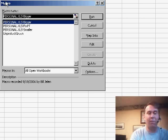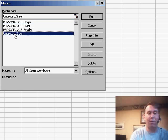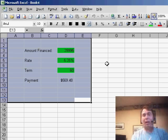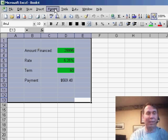Alt+F8 will give me a list of the macros, Run UnprotectGreen. And we've now gone through and basically unlocked the green cells.